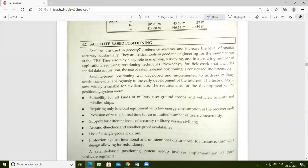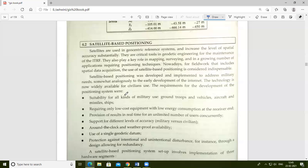Satellite-based positioning systems are critical tools in geodetic engineering for the maintenance of reference frames. They also play a key role in mapping, surveying, and a growing number of applications requiring positioning techniques. Satellite-based positioning was developed and implemented to address military needs, somewhat analogously to the early development of the internet, but the technology is now widely available for civilian use.